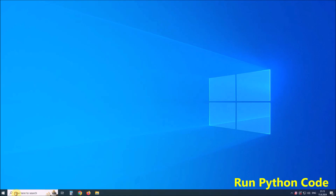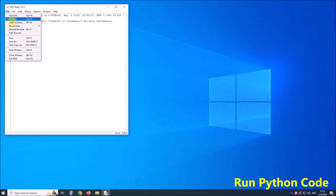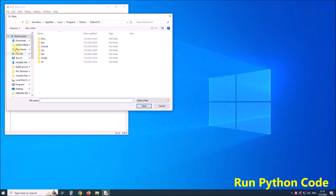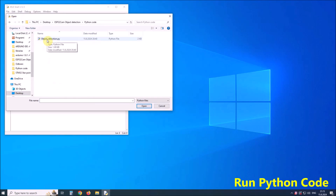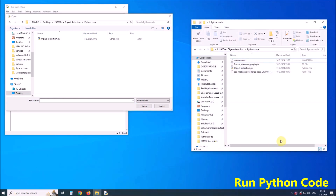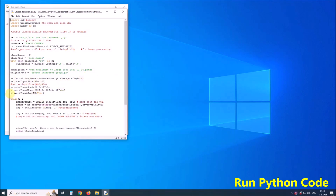Now we start the Python IDLE editor, which is an integral part of the Python installation, or any other Python editor. We go to File, Open, and search for the provided Python code. Note that together with the code there are three more files that must be located in the same folder as the code. When we open the code, we need to enter the IP address from the camera that was previously shown in the Arduino serial monitor. I already entered that address.